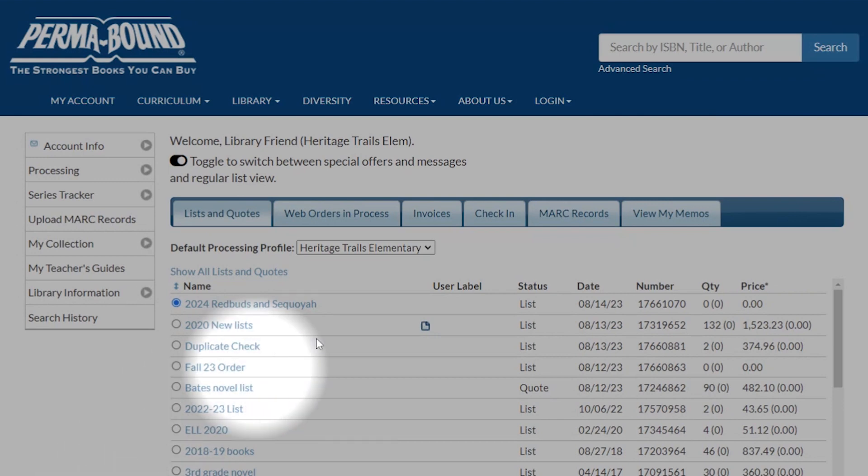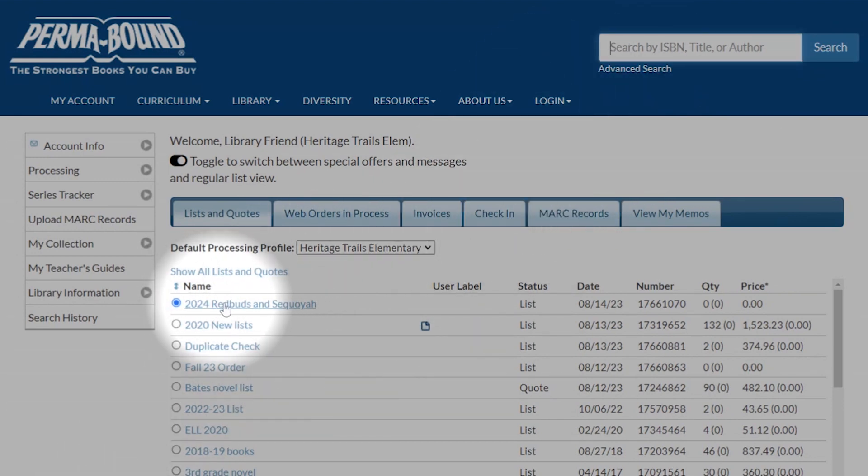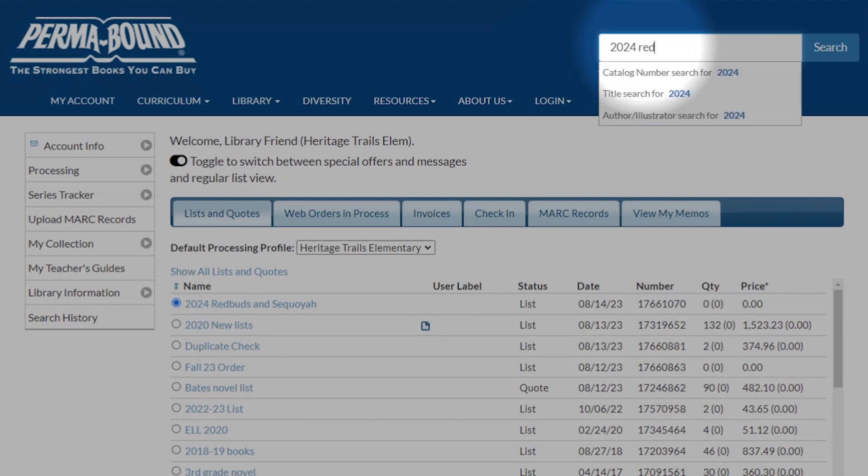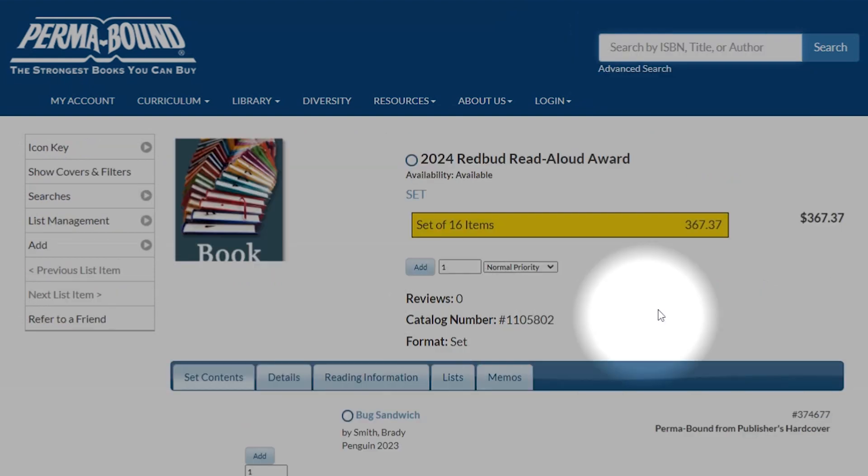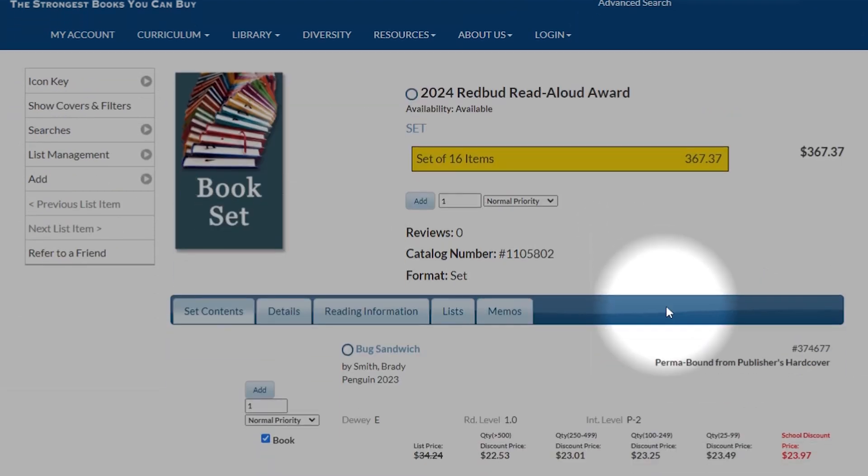Let's get started. First, we have a list here called the 2024 Red Buds and Sequoia, but we don't want to order the whole set. So we're going to look up the Red Buds and find the set, and here it is.